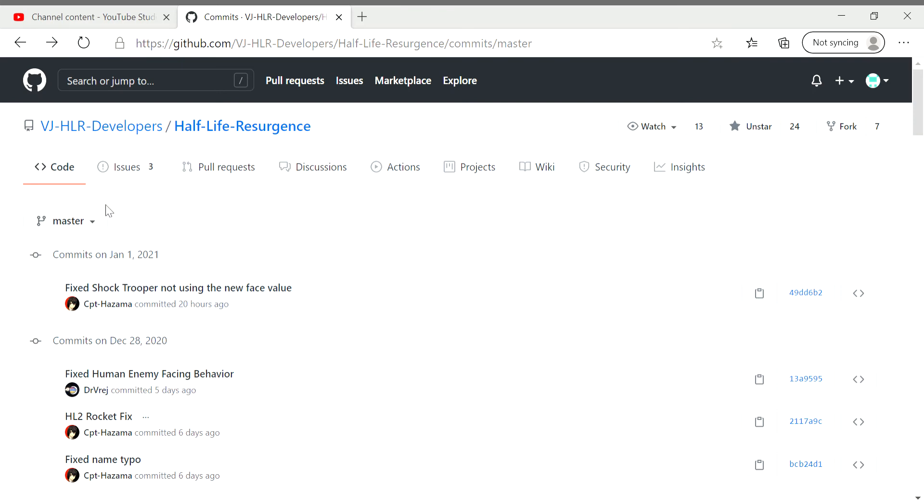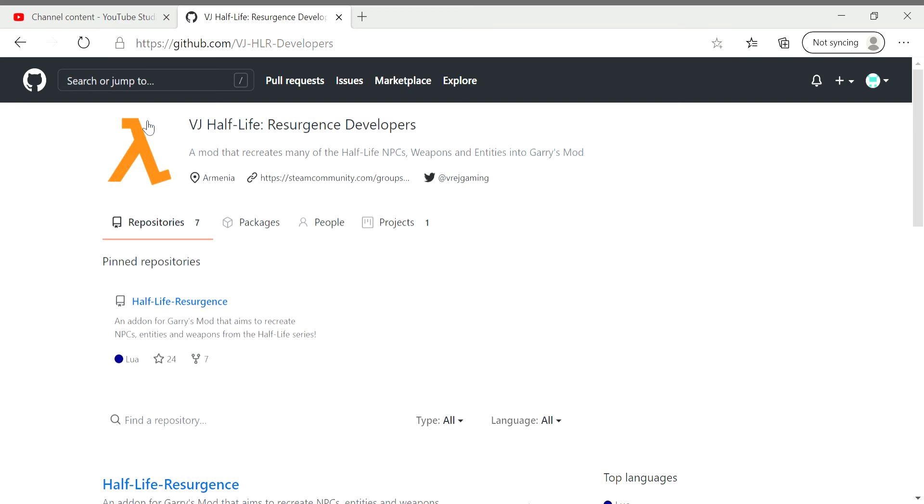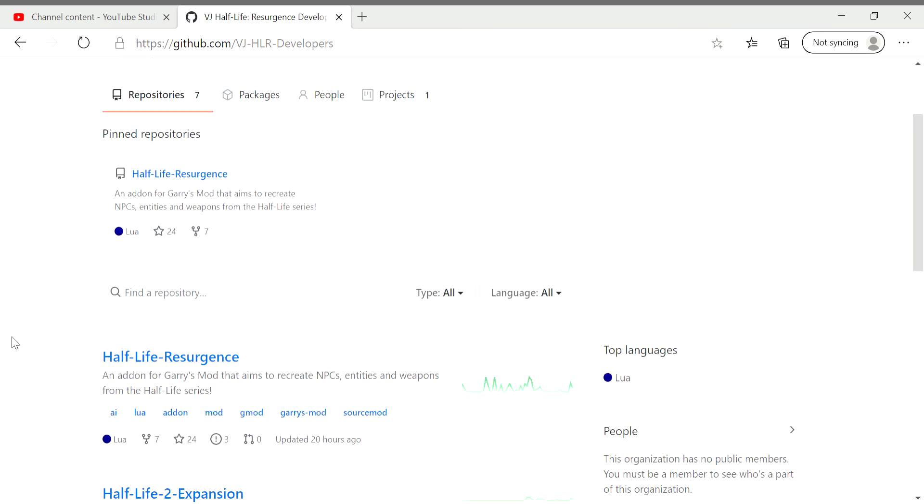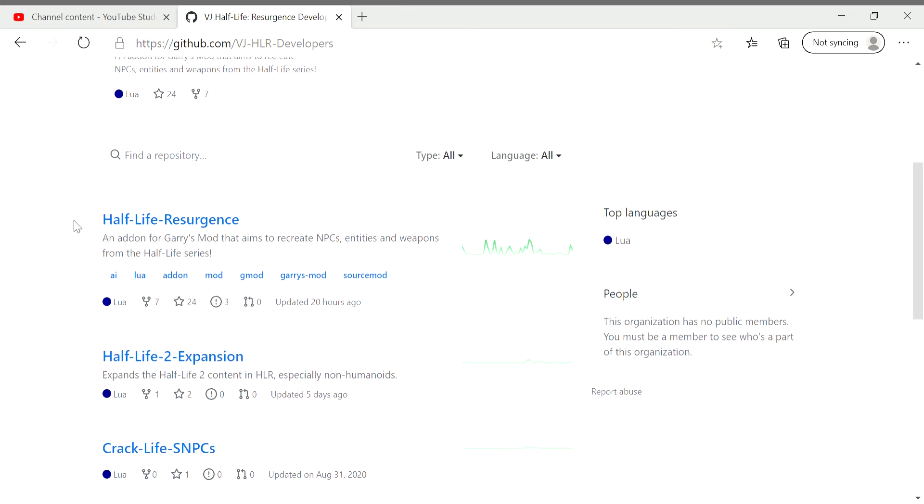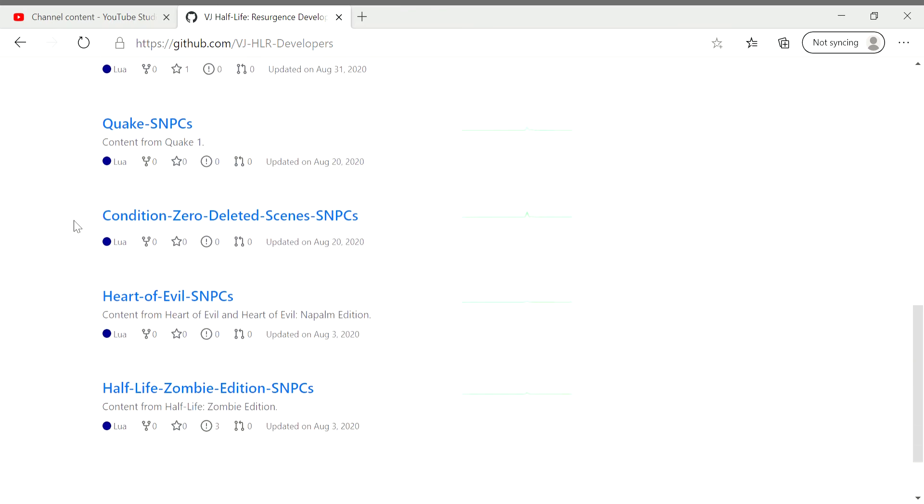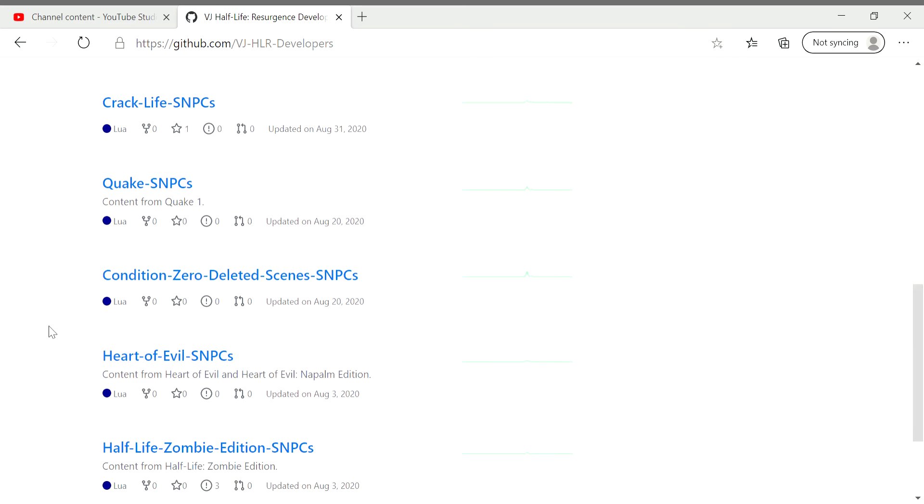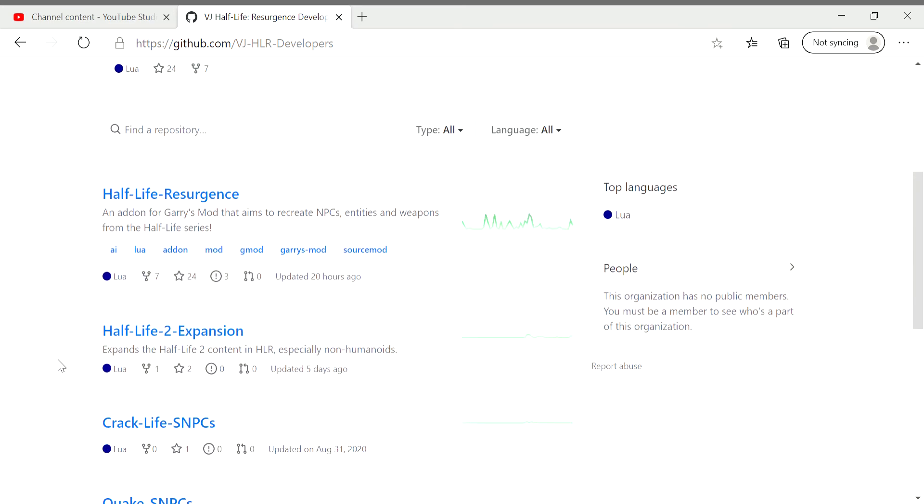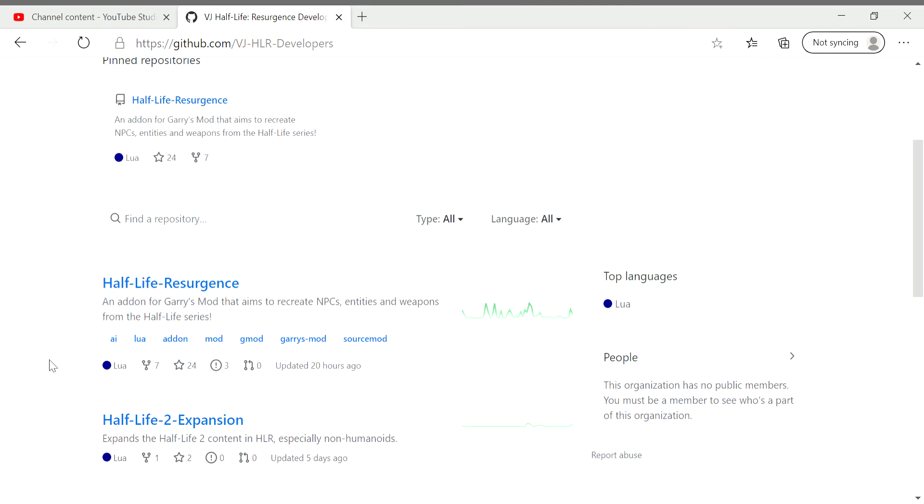But yeah, this was just a short video. Before doing Half-Life Resurgence related videos, I'm going to be doing its own video for each and every single one of them, and that's going to be a long ride but we're going to have to do it. Now for Half-Life Resurgence, since I have some Half-Life 2 NPCs but most of them are Half-Life 1...